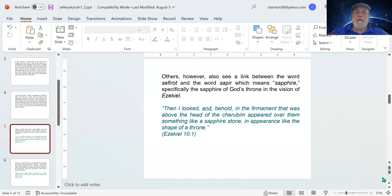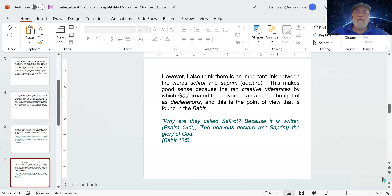Others also see a link between the word sefirot and the word sapir, which means sapphire — especially the sapphire of God's throne in the vision of Ezekiel. In Ezekiel 10:1, it says: 'Then I looked, and behold, in the firmament above the head of the cherubim appeared over them something like a sapphire stone, in appearance like the shape of a throne.' I also think there's an important link between sefirot and saprim, which translates as 'declare.'